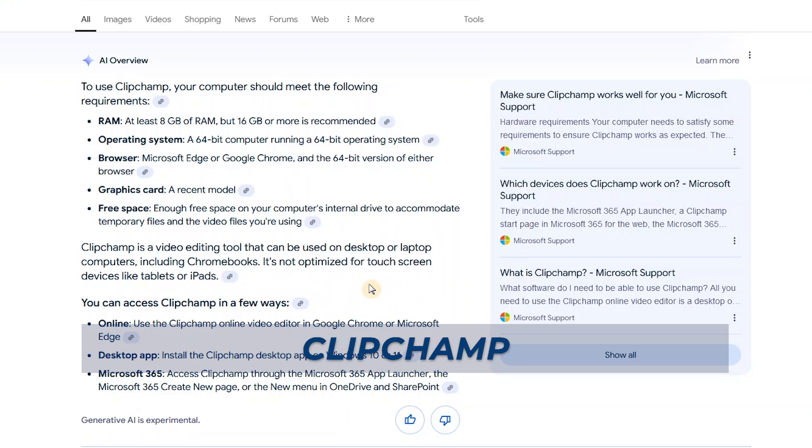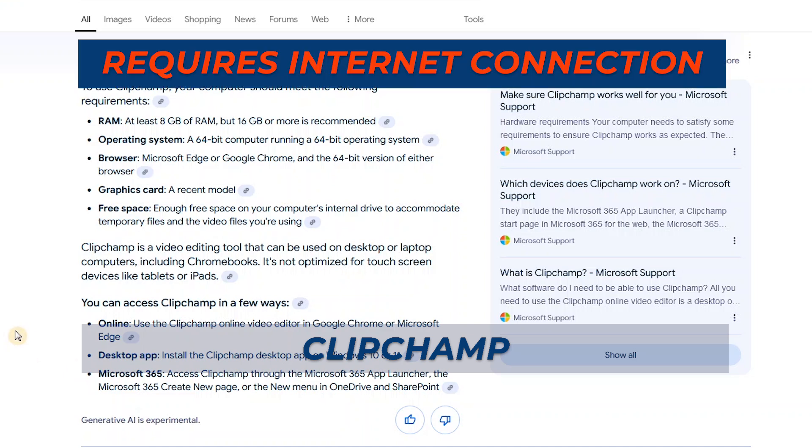Also with Clipchamp, you can use it online, you can use the desktop version, and also you can access it through Microsoft 365. Very important with Clipchamp is that you need an internet connection to use it, whether you're using the online version or the desktop application. So this is the only drawback. There was one time I wanted to use it, but as a test, I didn't turn on the Wi-Fi on my laptop and I couldn't use it.